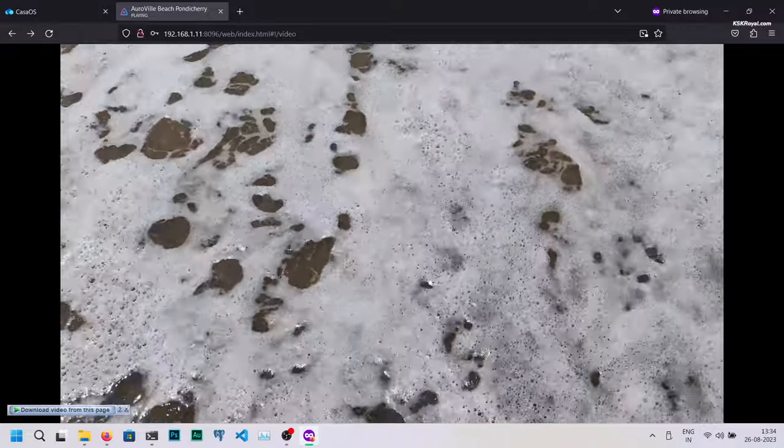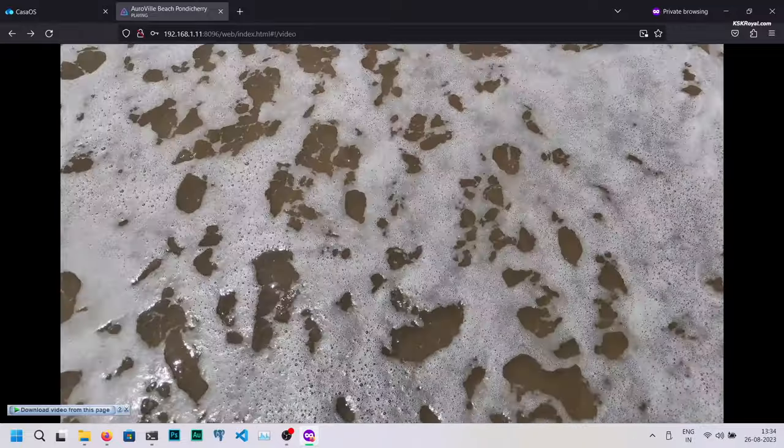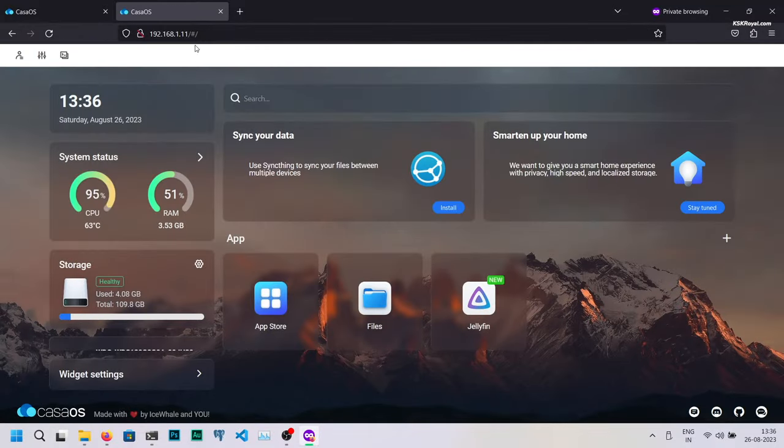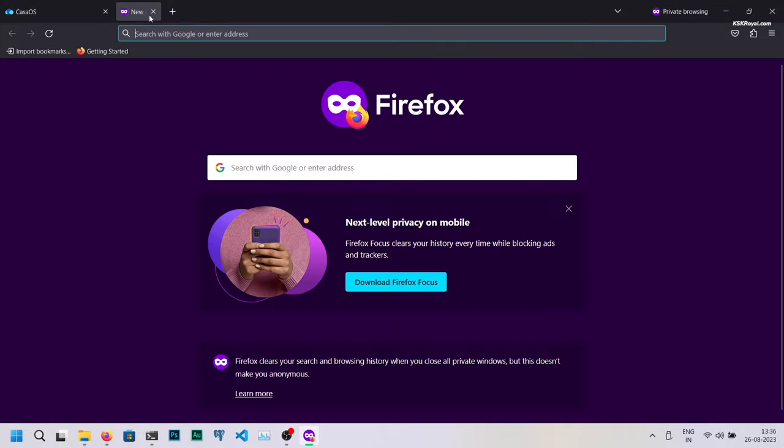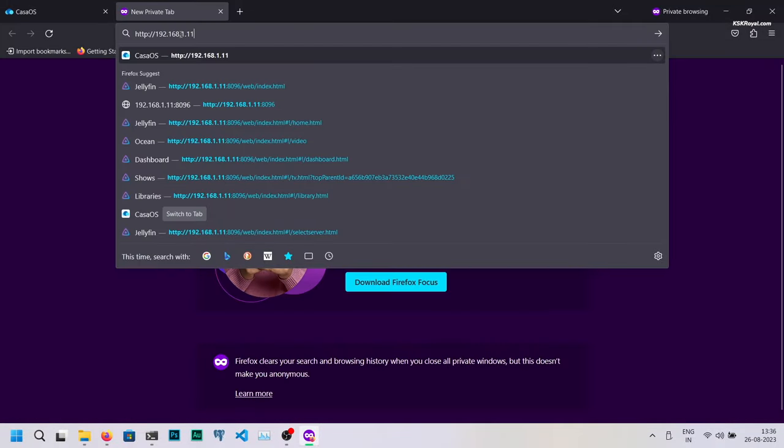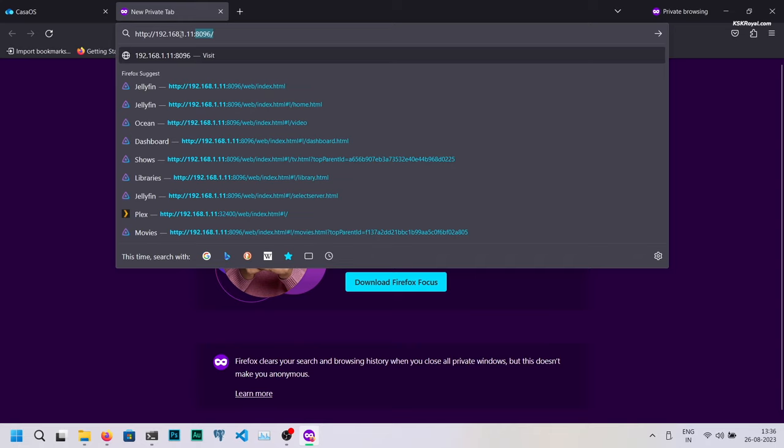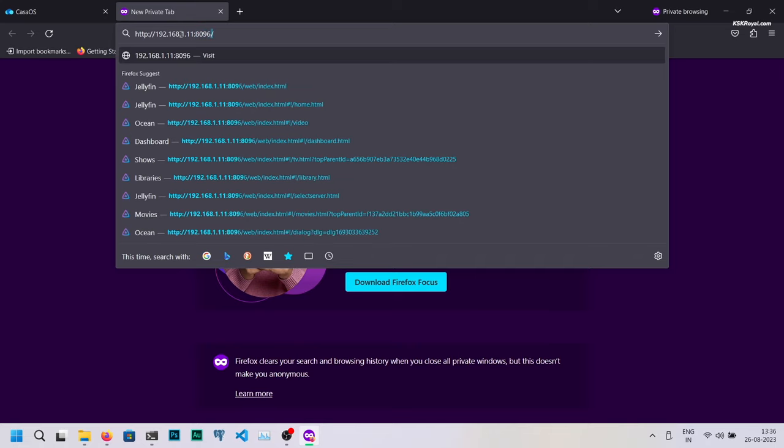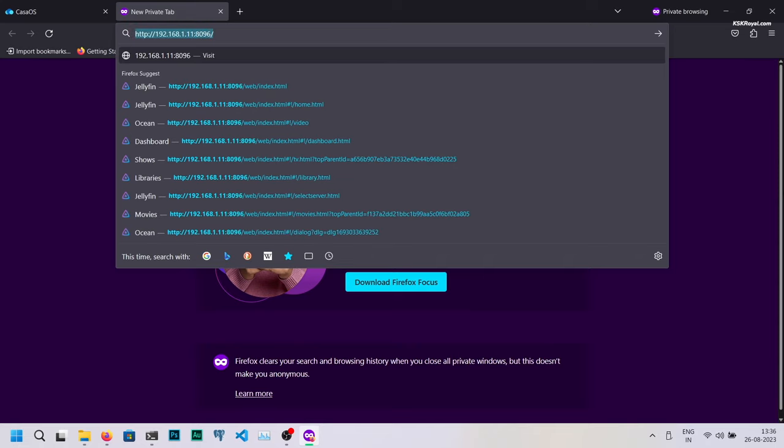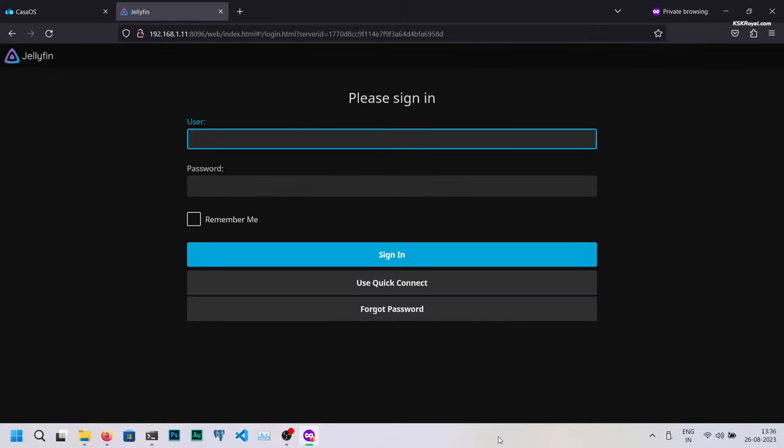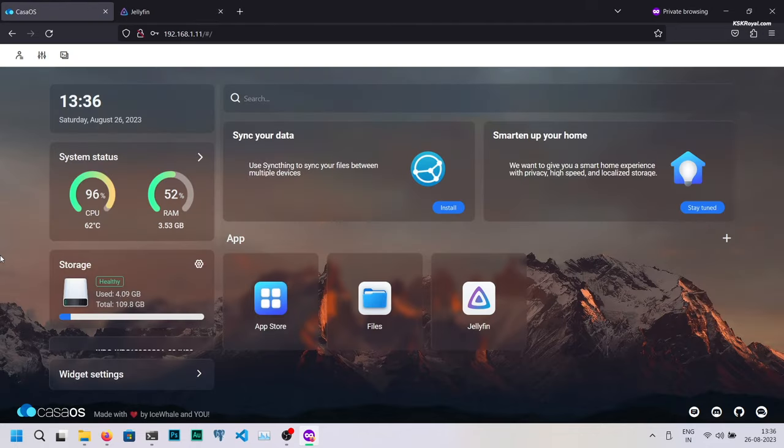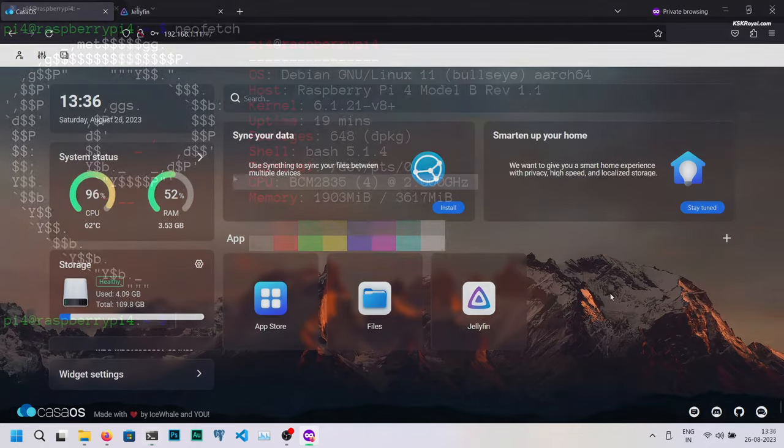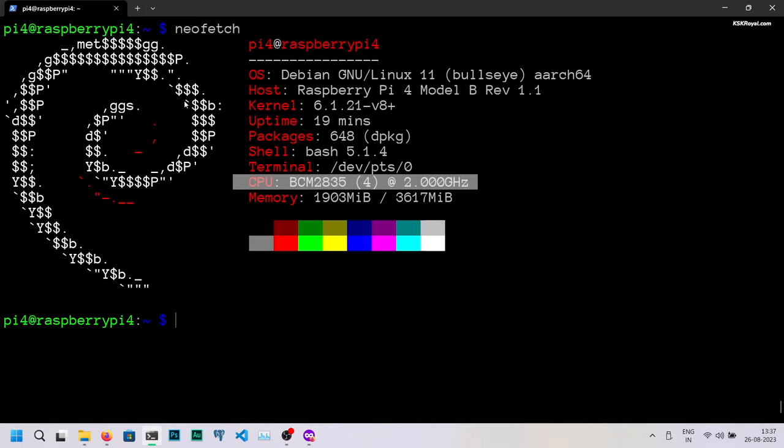It's time to set up the static IP address for your Raspberry Pi 4. If you want to set up a static IP address for your Raspberry Pi 4, it's recommended to do so through your Wi-Fi router by reserving the IP address permanently. However, if you prefer another method, you can head back to the command prompt and type this command to set the static IP address.